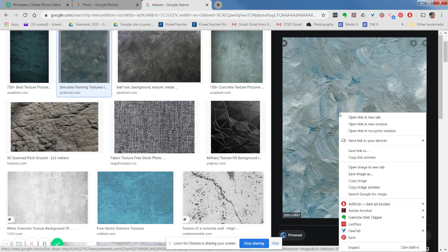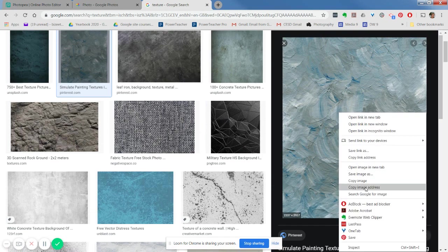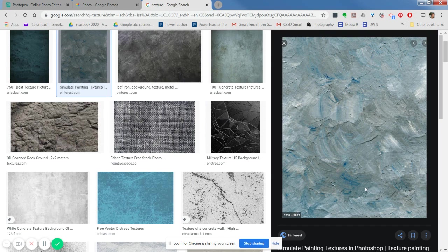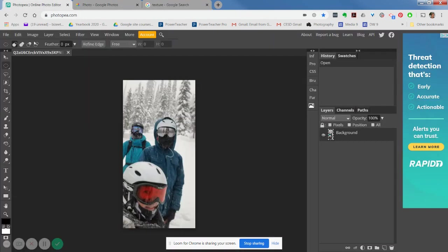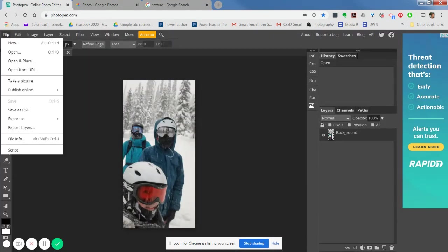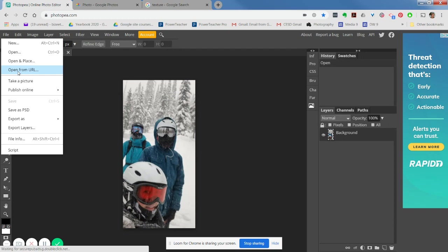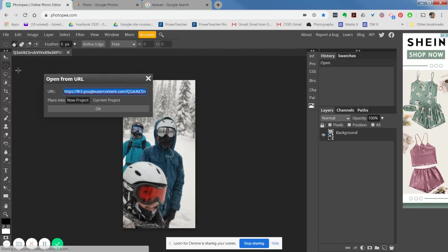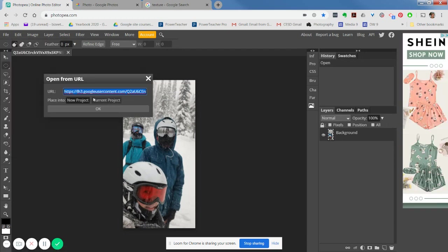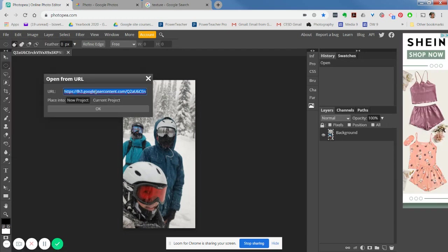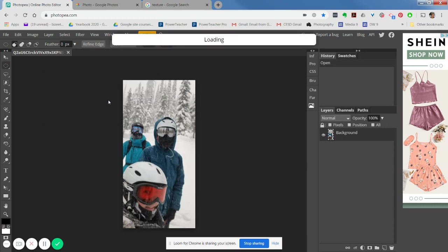Once again, I'm going to right-click on that texture and I'm going to say copy the image address. Then over back in my Photopea, I'm going to say file, open from URL. I'm going to paste right over top of my original one. I'm going to try this time to say current project and see if it works.